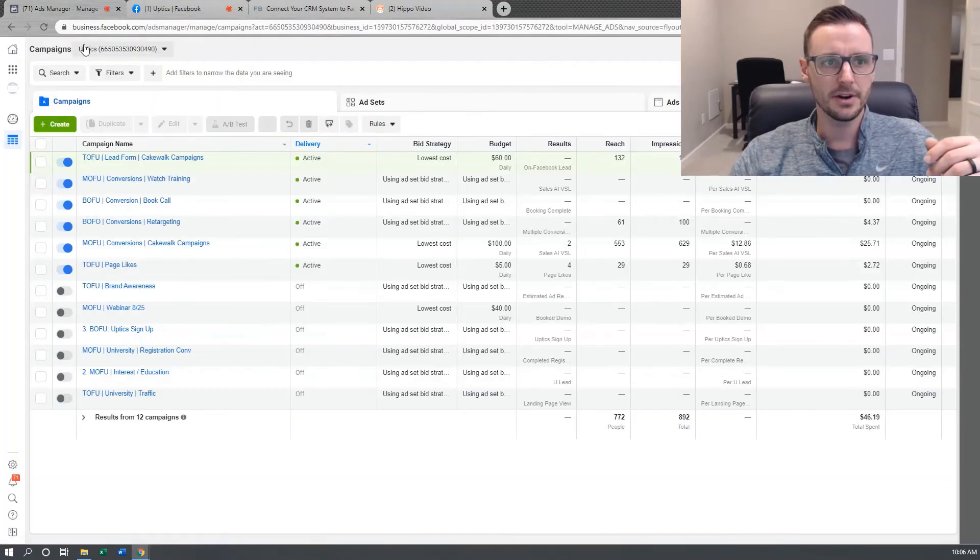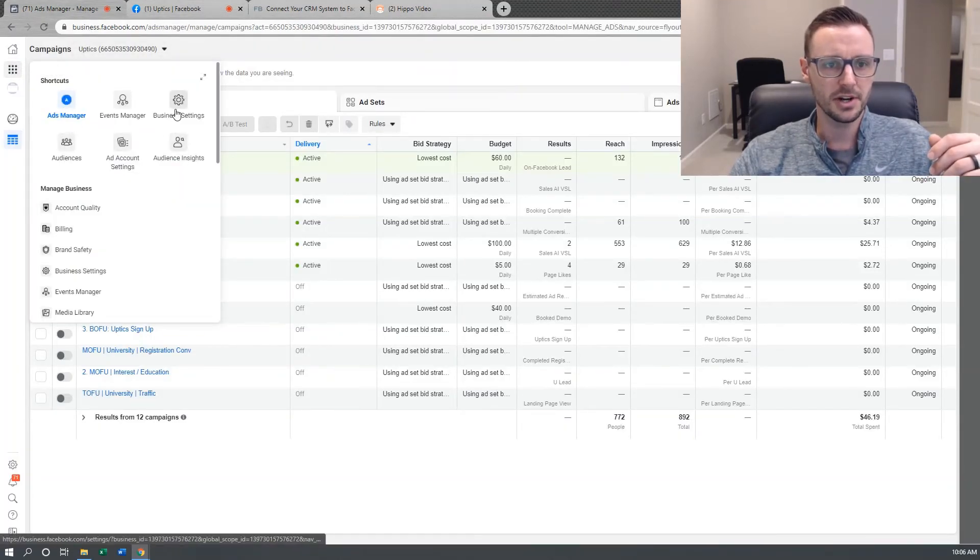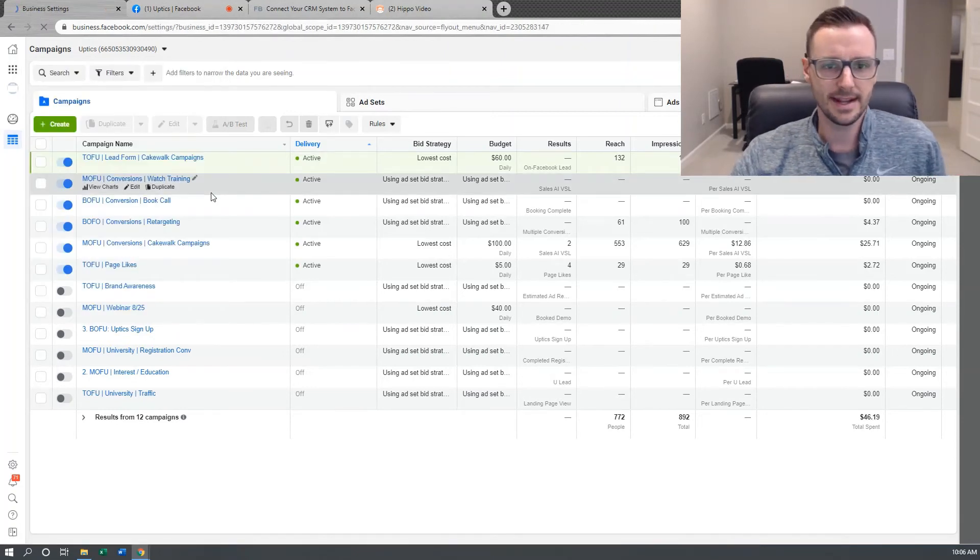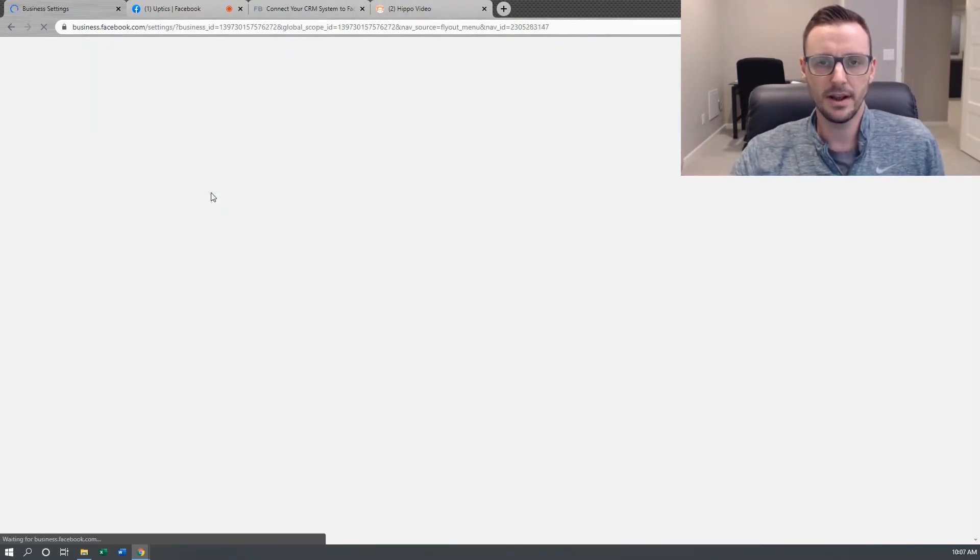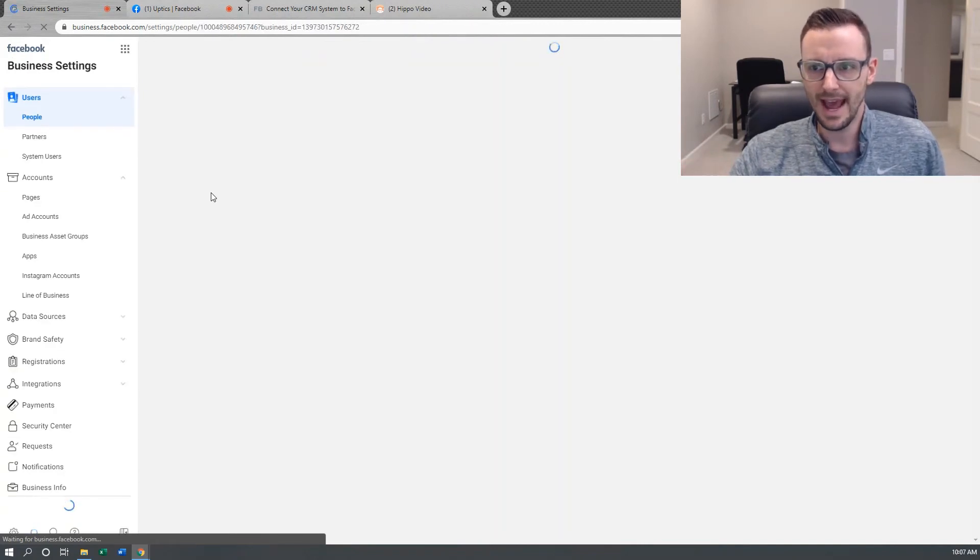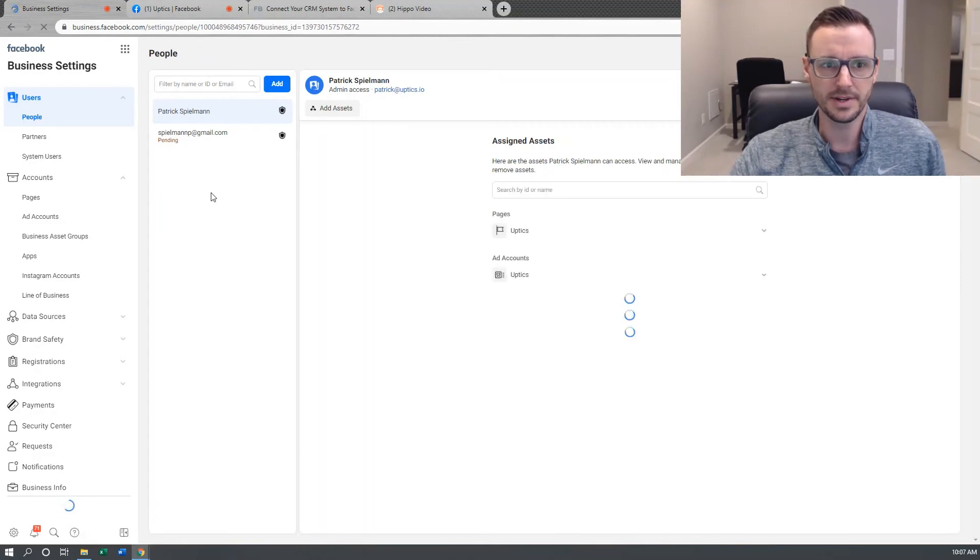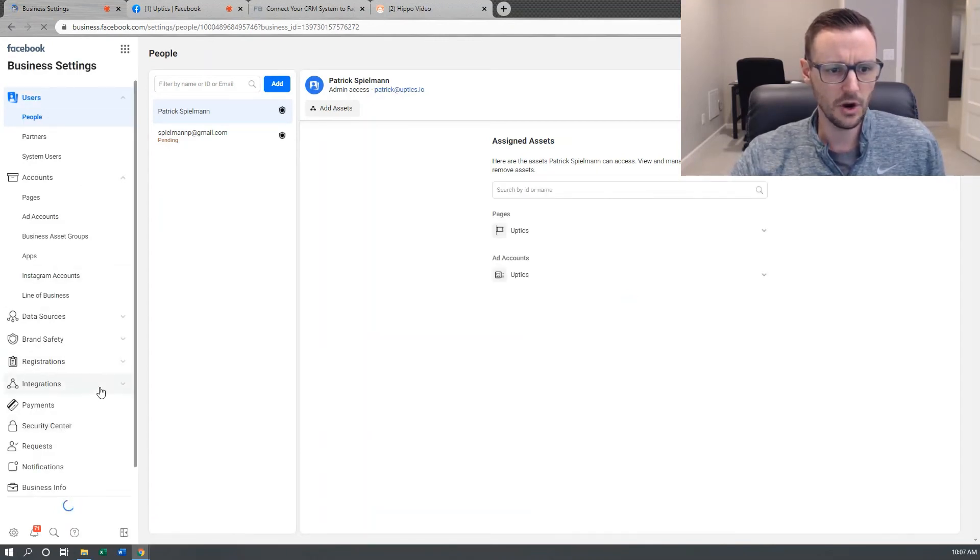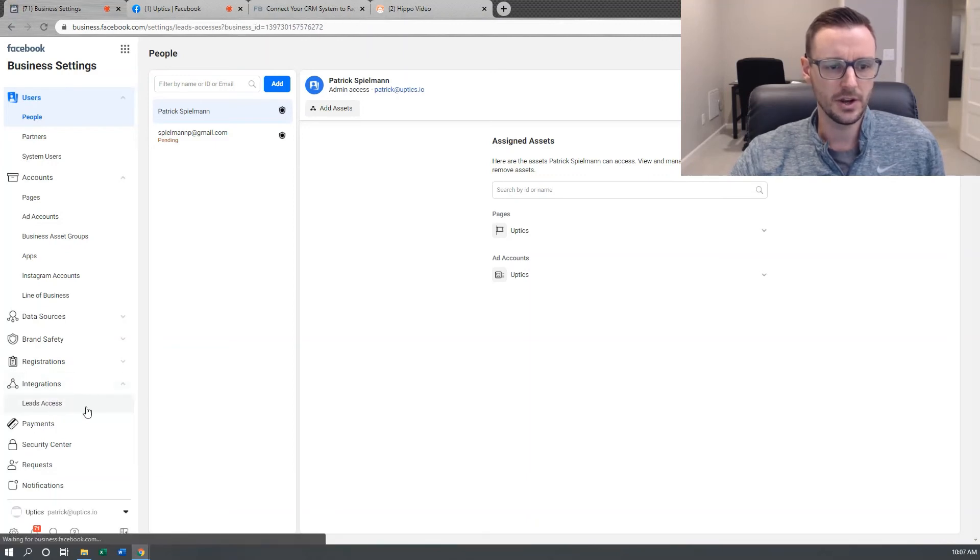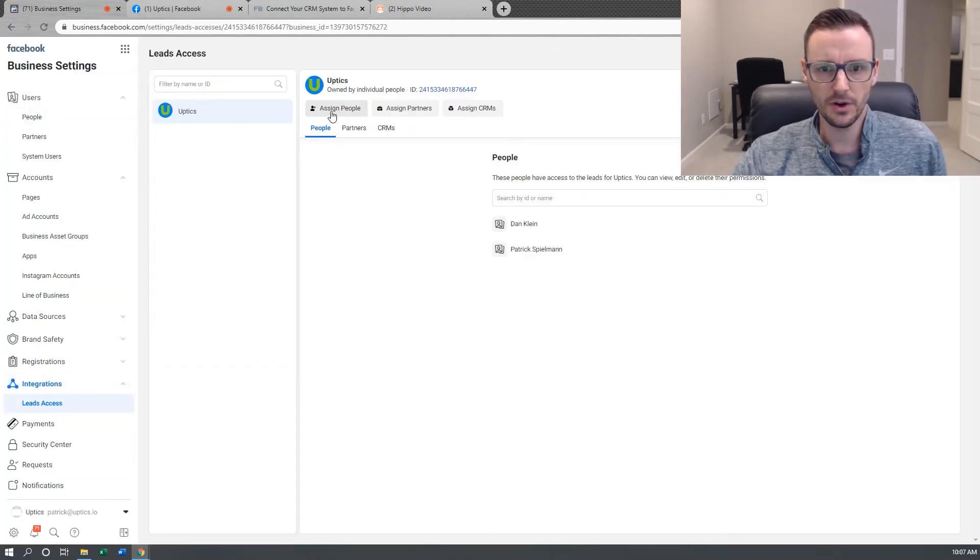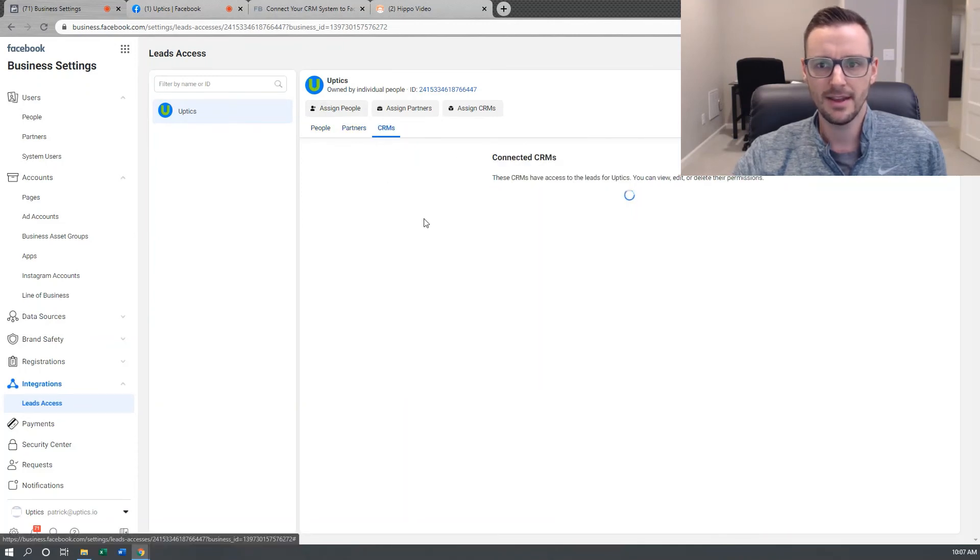And then in your business manager account, you need to make sure the CRM is assigned and you have the admin credentials to assign a CRM to yourself. So if you go into your business manager and go down to integrations and you go to lead access, you've got your people here, you got your partners if you have anyone assigned there, and then you have your CRM.